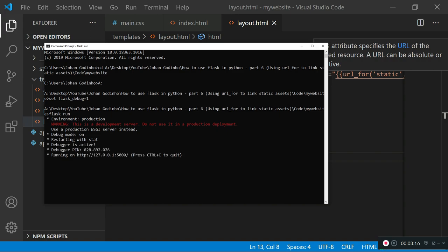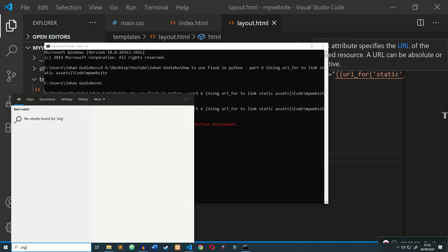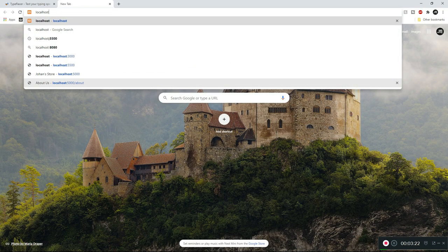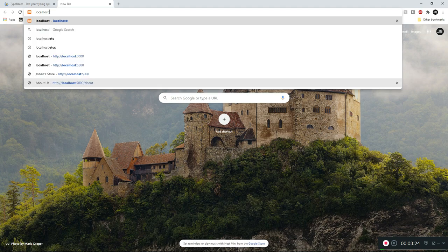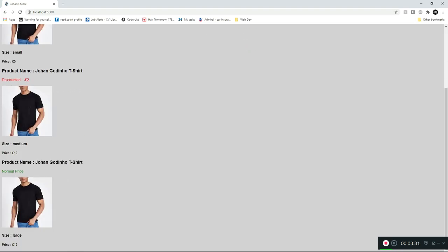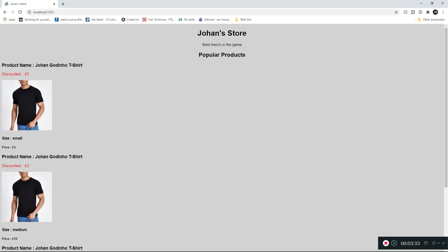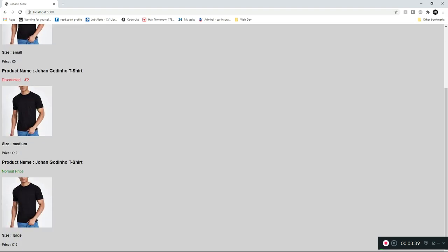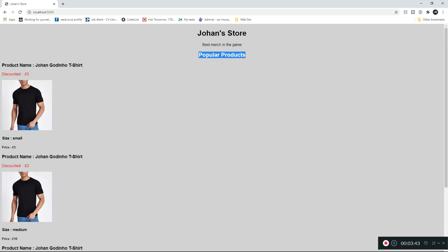Now if I open up a Chrome window I can show you what we got to in the last tutorial — a pretty ugly-looking website. This is what we had. We're going for a sort of online store for my merch, obviously fake and just for the project. It would be nice if these featured products were shown inline so instead of being vertical they'd be horizontal — that's what we're going to be doing.